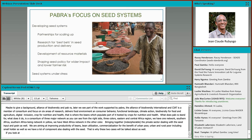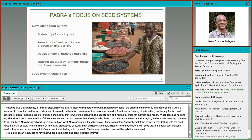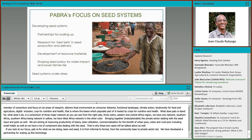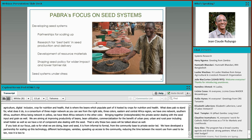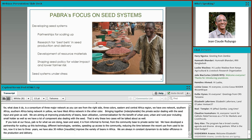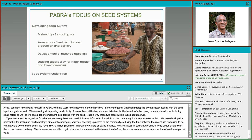In terms of what PABRA does for seed, it operates from informal to formal and from community-based to private sector-led. PABRA has developed partnerships for scaling up seed technology and varieties, speeding up access to communities and reducing the time between variety release and use from about 10 years down to two to three years. Over the last 15 years, more than 30 million smallholders were able to access improved varieties of beans in Africa. PABRA has also been able to get private sector interested in beans, including in the production of origination seed.